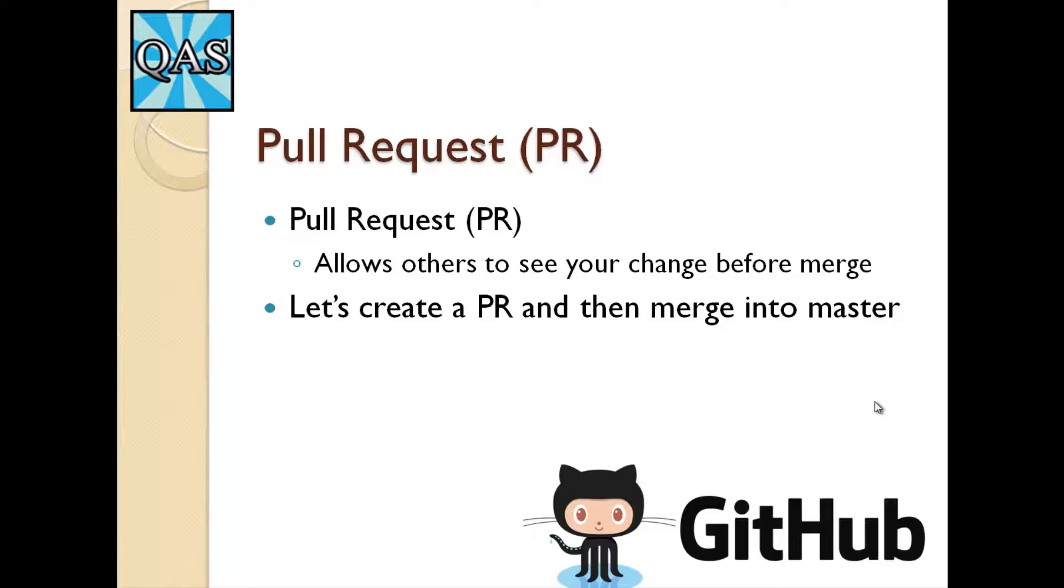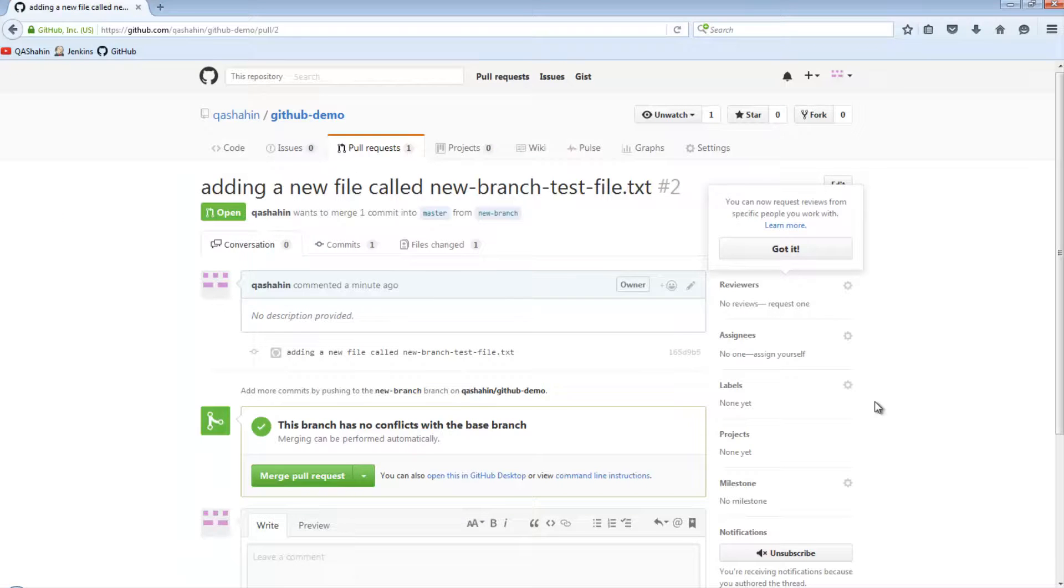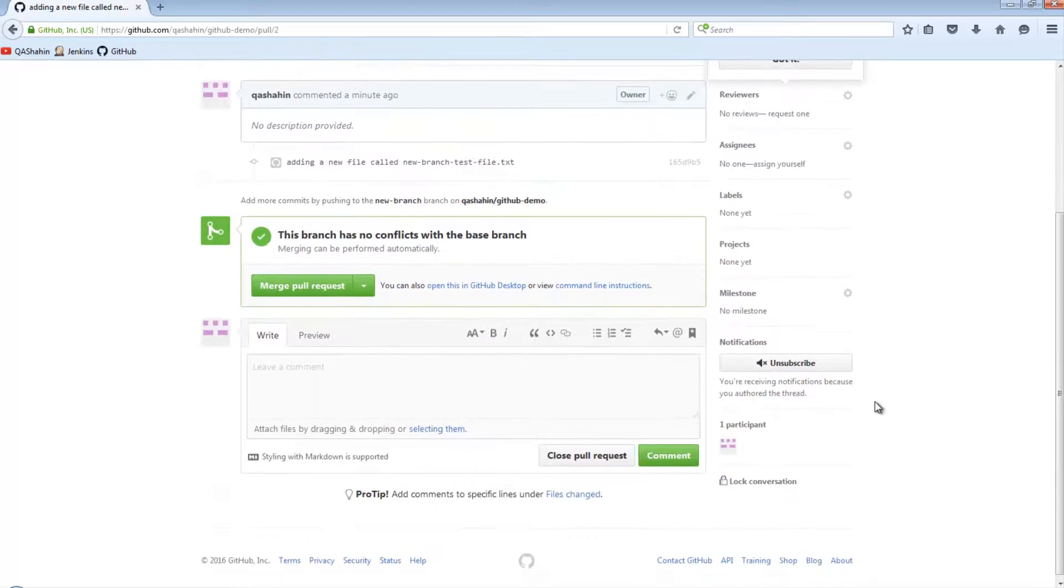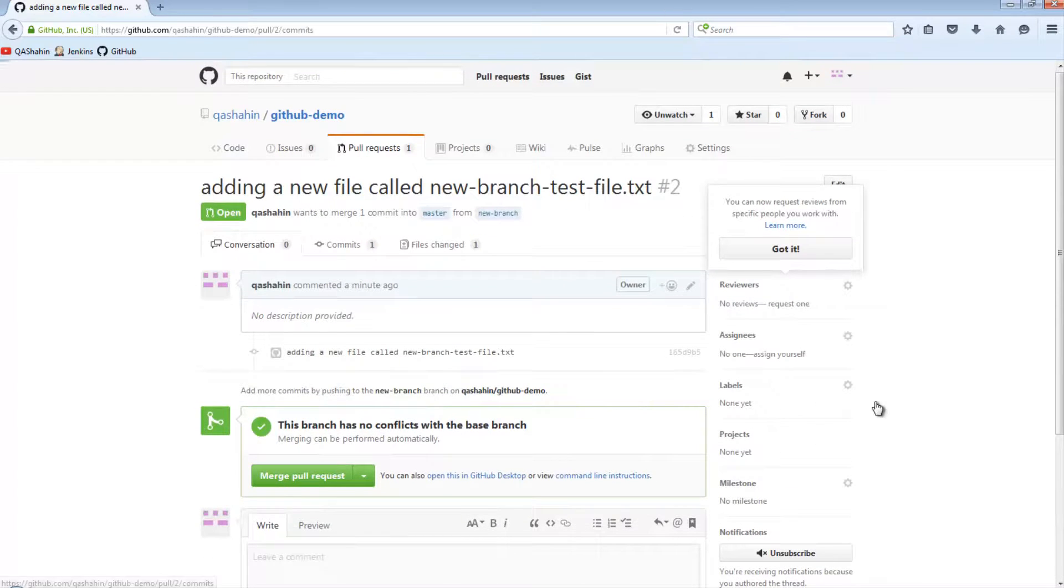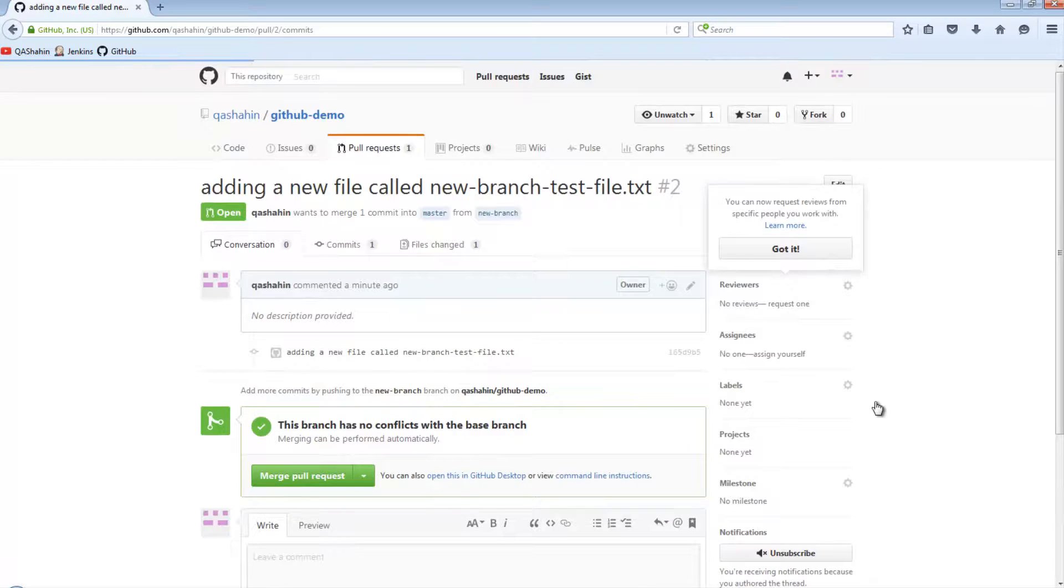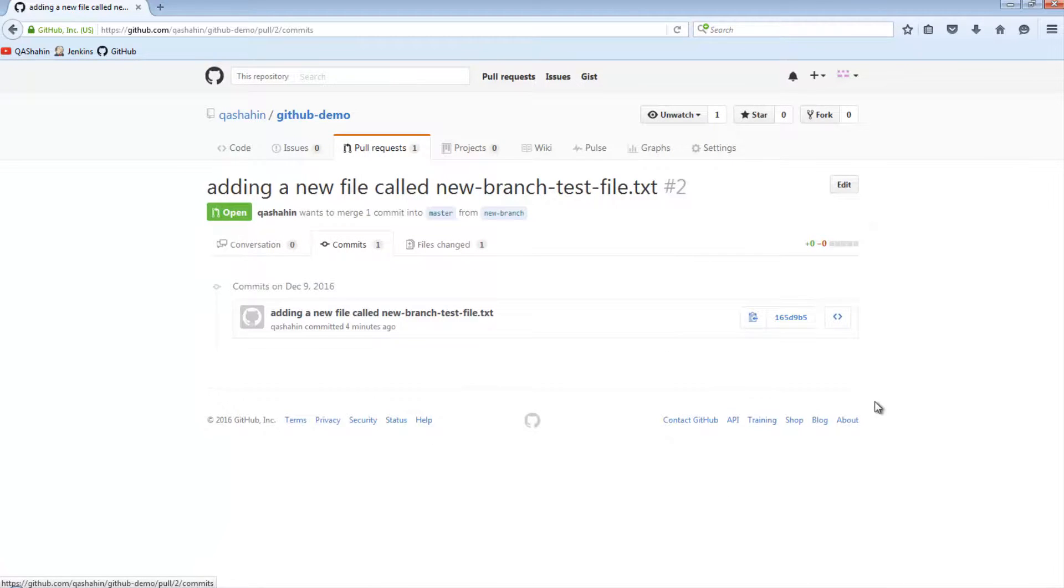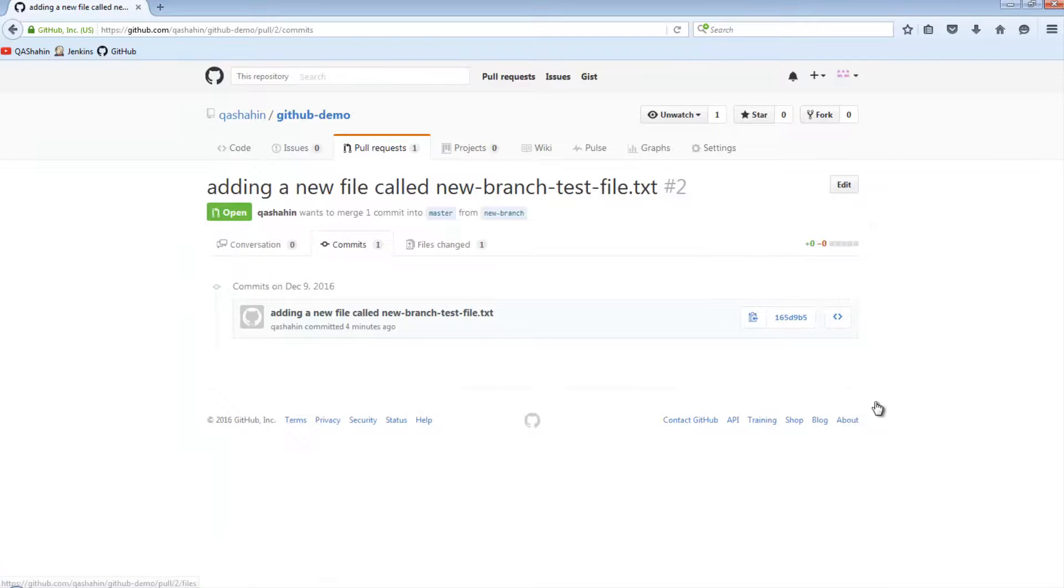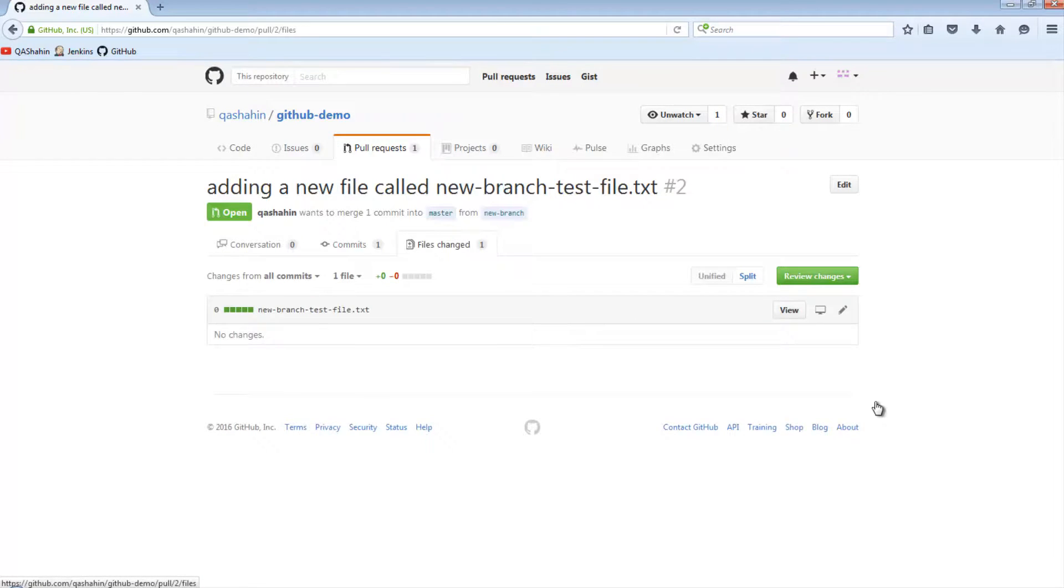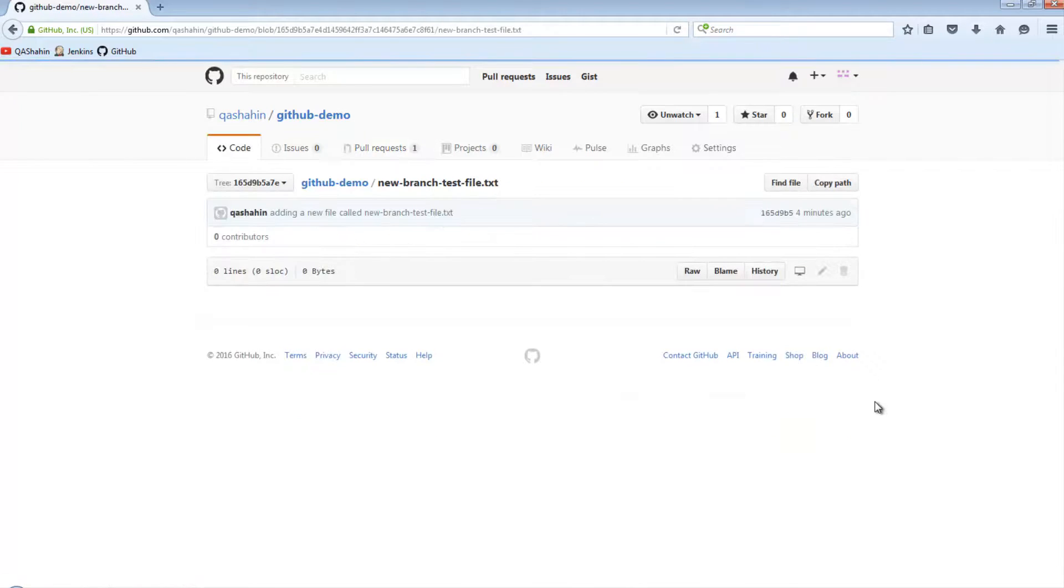So once you make a pull request, you're basically notifying all your contributors that hey, I have this new change and I want to push it to master. But before I do that, I want you to have a quick look. So when we see the pull request and you have a look, we have a couple of things. We can see the commits that were put against this particular pull request, what the actual data is as part of this request, which is here. And you can also see the files that have changed. In this case, there's nothing because it was just an empty file.